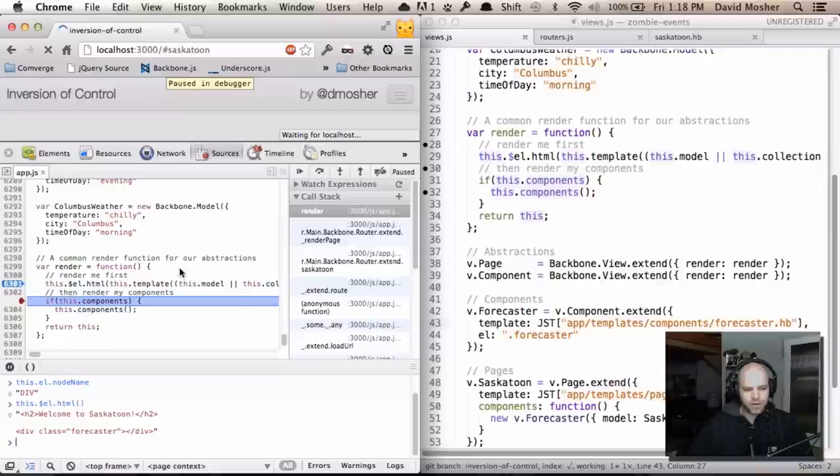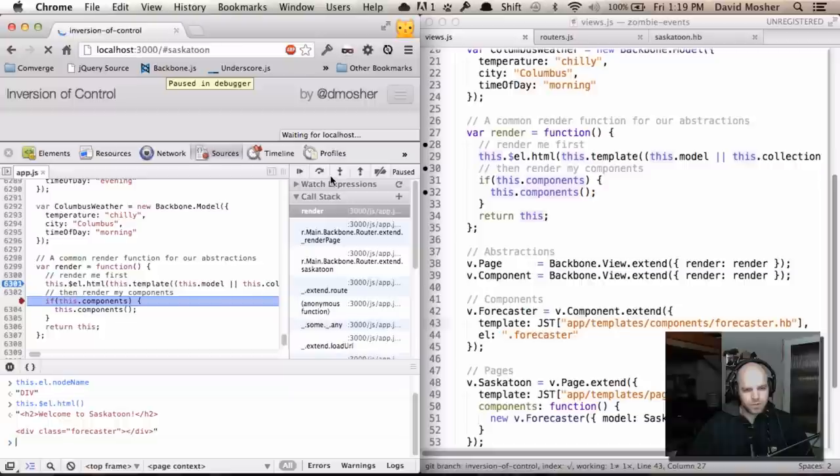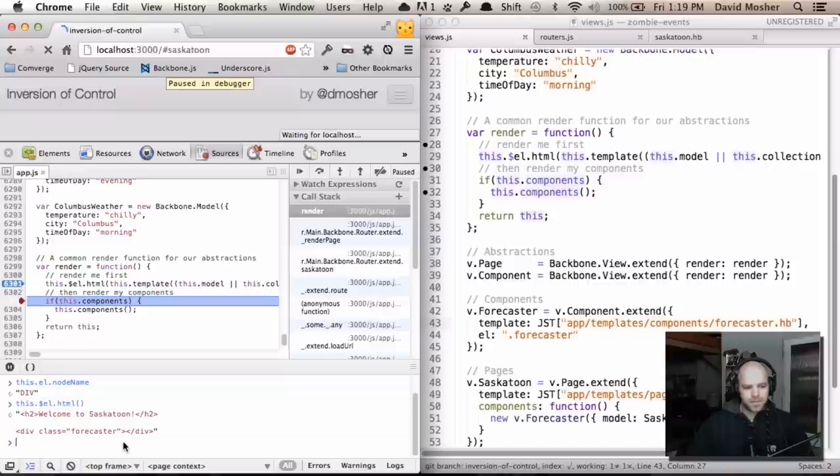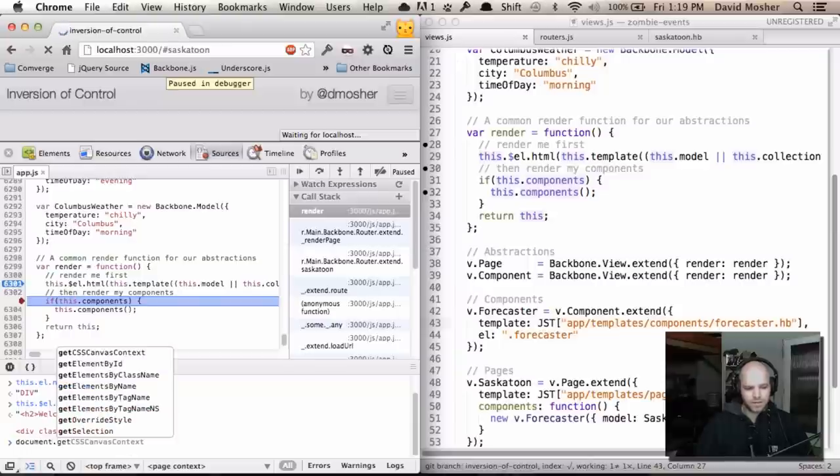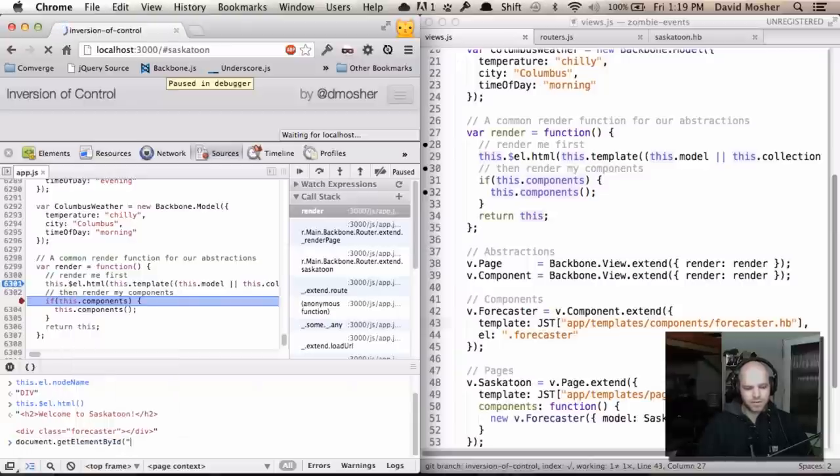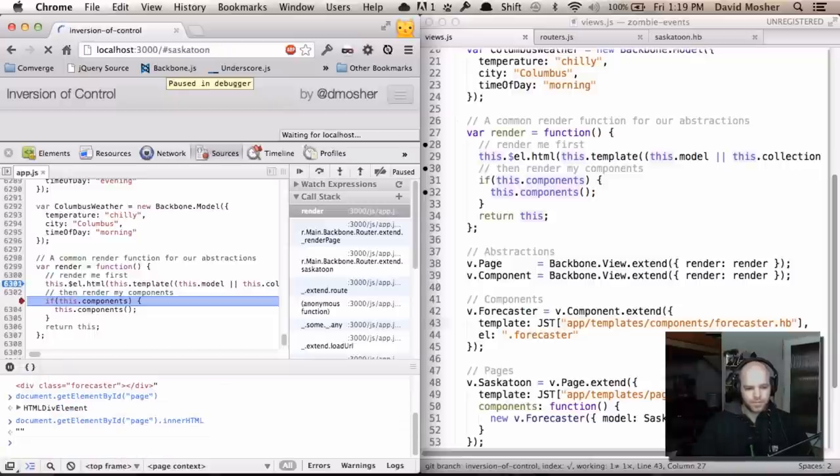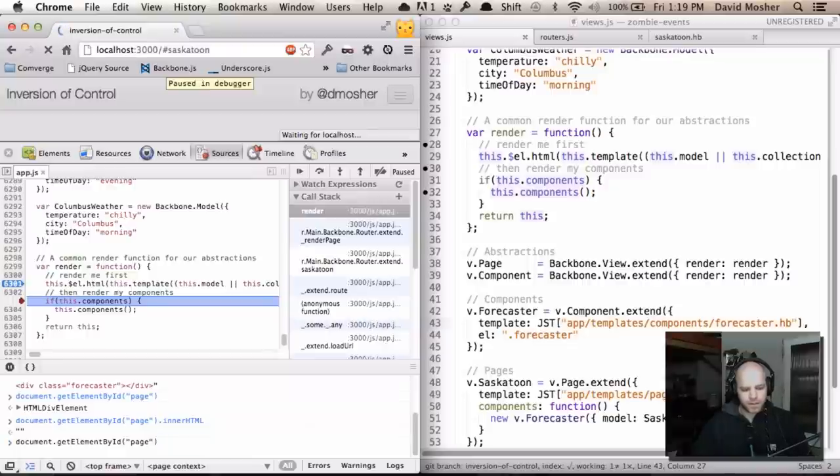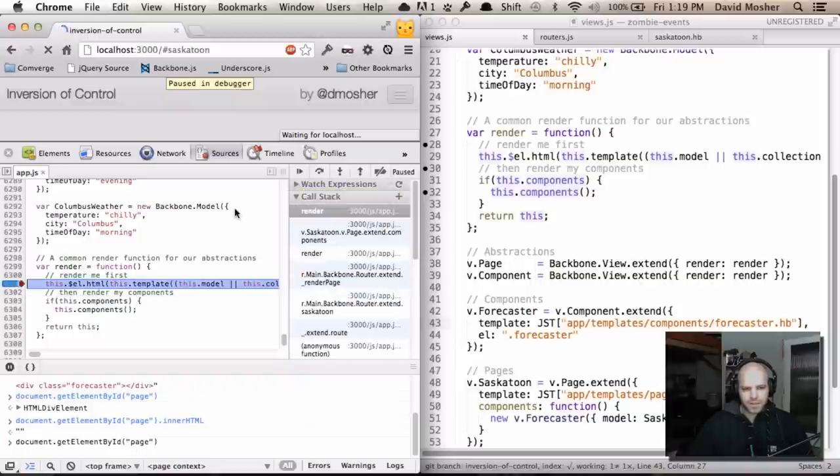The next part in our debugging session is going to step over to do the components. You would think that this would work just fine because now I've got a div with a class of Forecaster. The problem is that this element is actually only existing in memory. It doesn't actually exist in the document tree. We can prove that by querying the document to grab our page element. You can see that there's nothing inside of it yet. It's just empty. That stuff hasn't been injected yet.